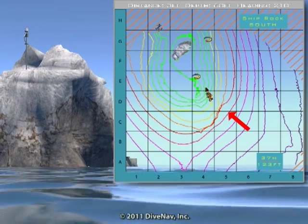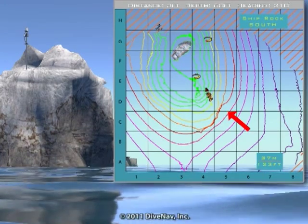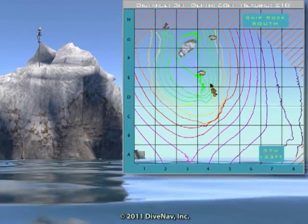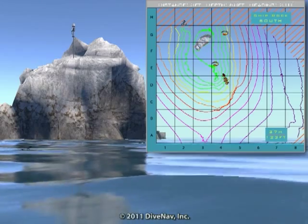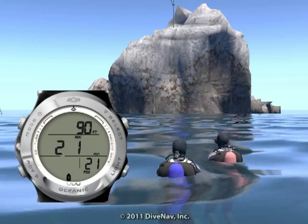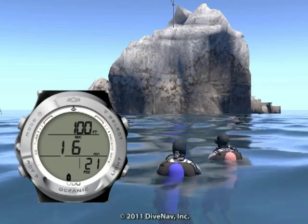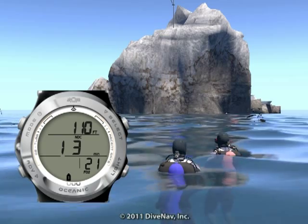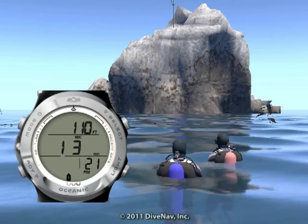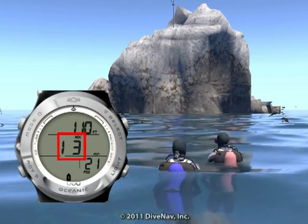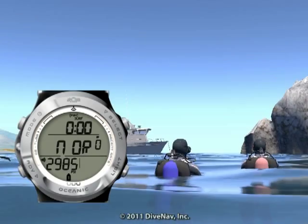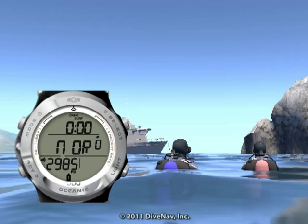The base of the wall is at 130 feet, but we will limit our maximum depth to 110 feet. According to the Atom 3.0 planning sequence, we should limit our dive time to 13 minutes. My buddy is ready — let's descend.